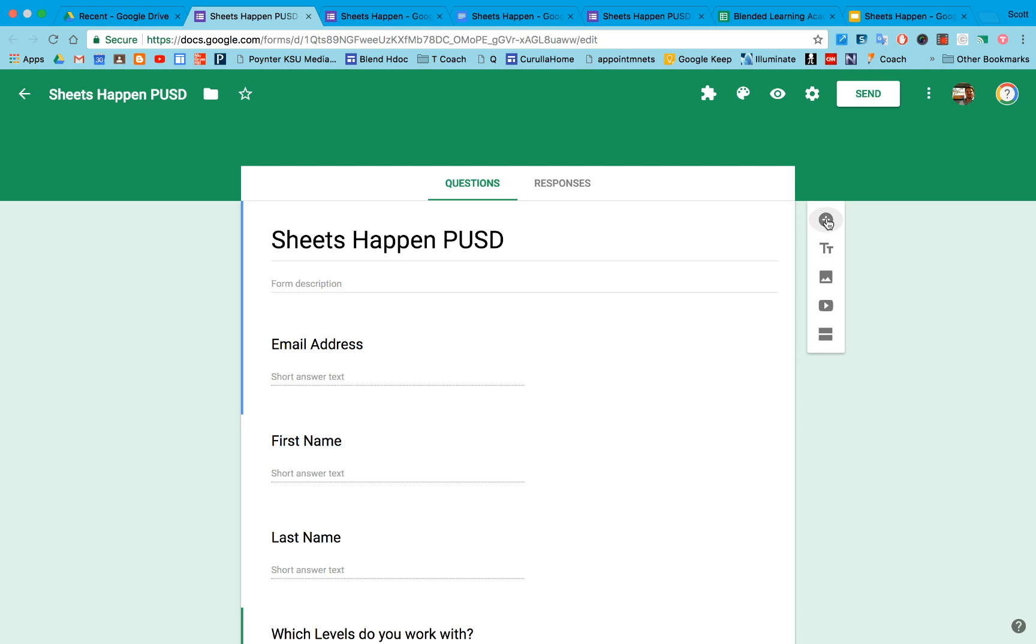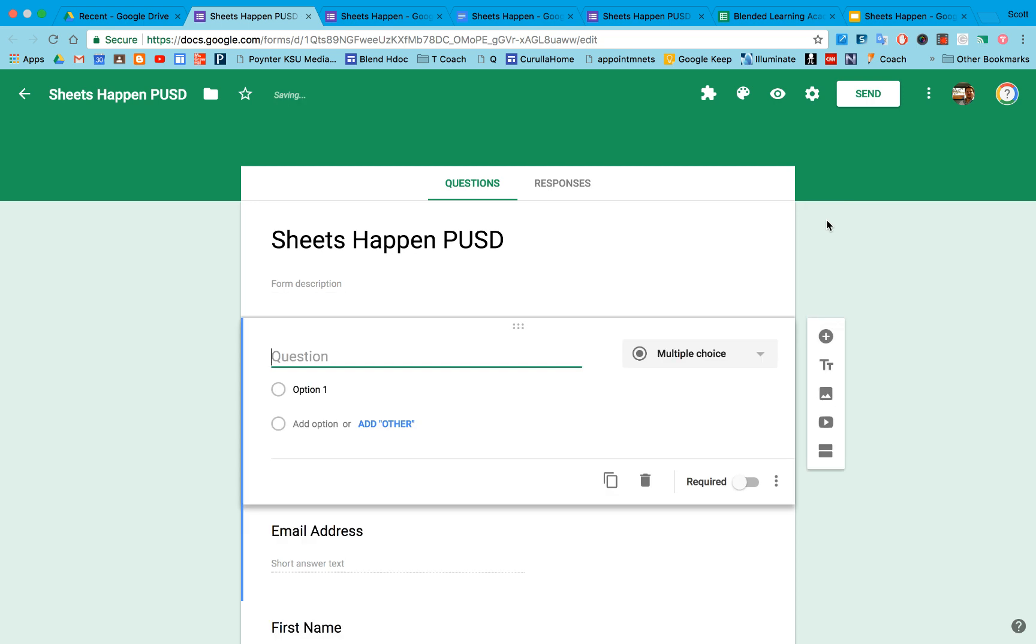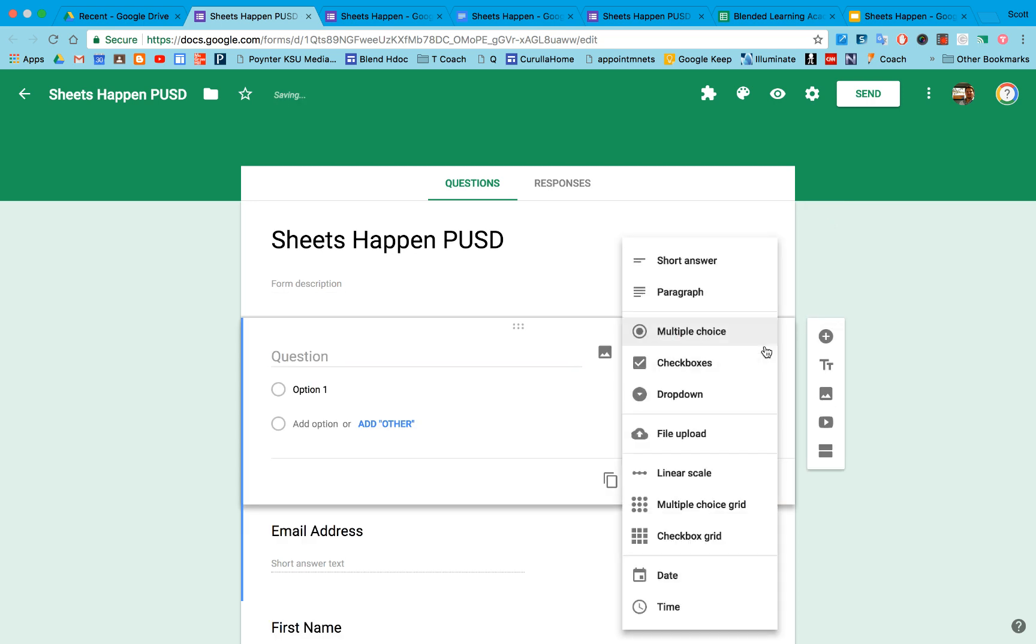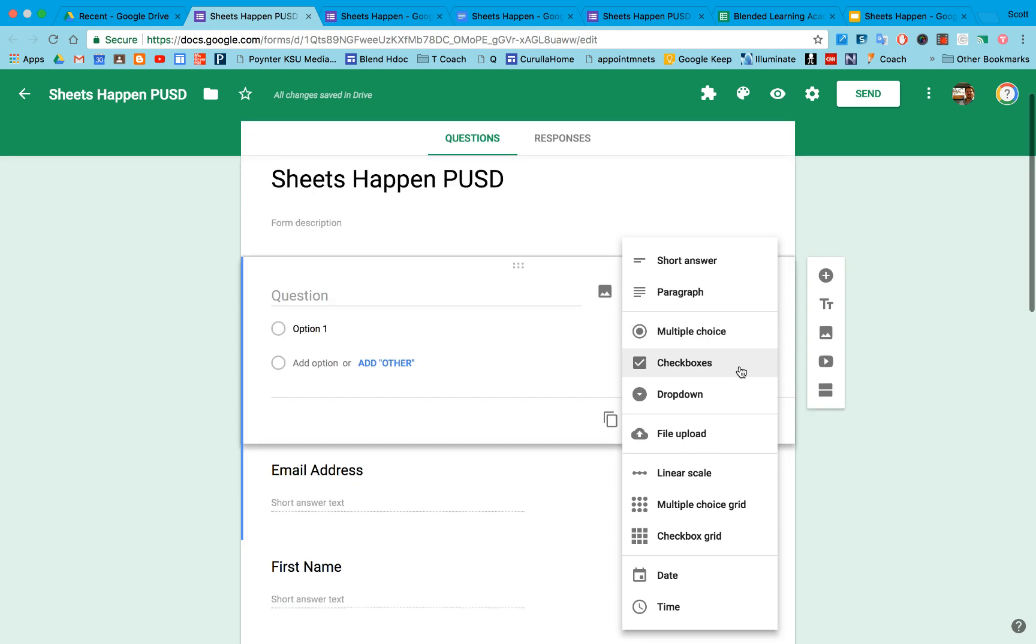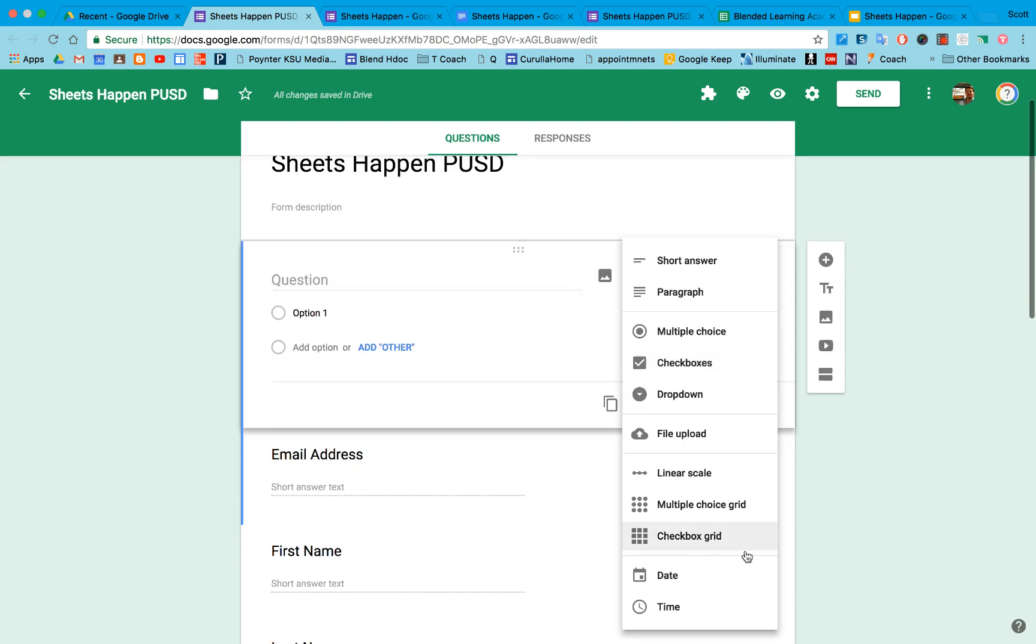You'll notice with the questions, I have a lot of different question choices: short answer, paragraph, multiple choice, checkbox, dropdown, file upload, linear scale, choice grid, date, time, etc.